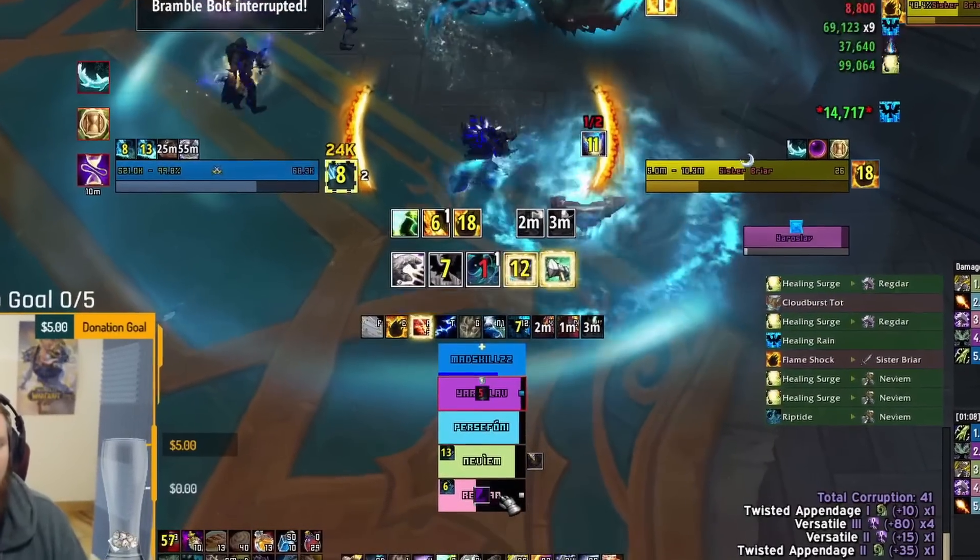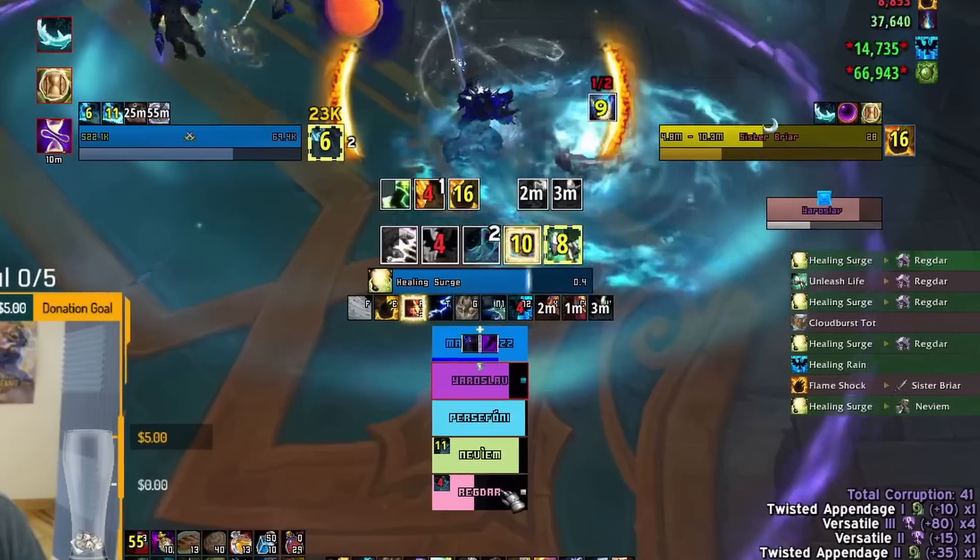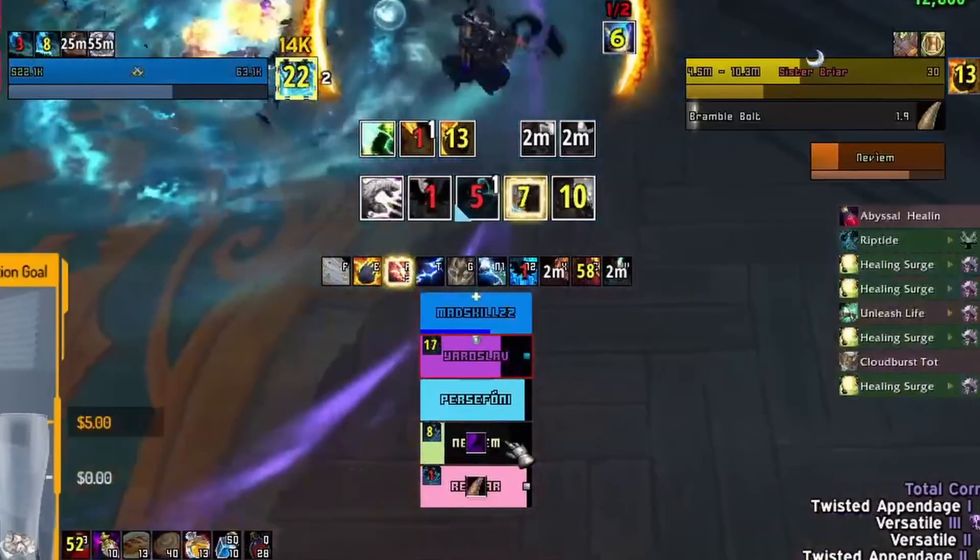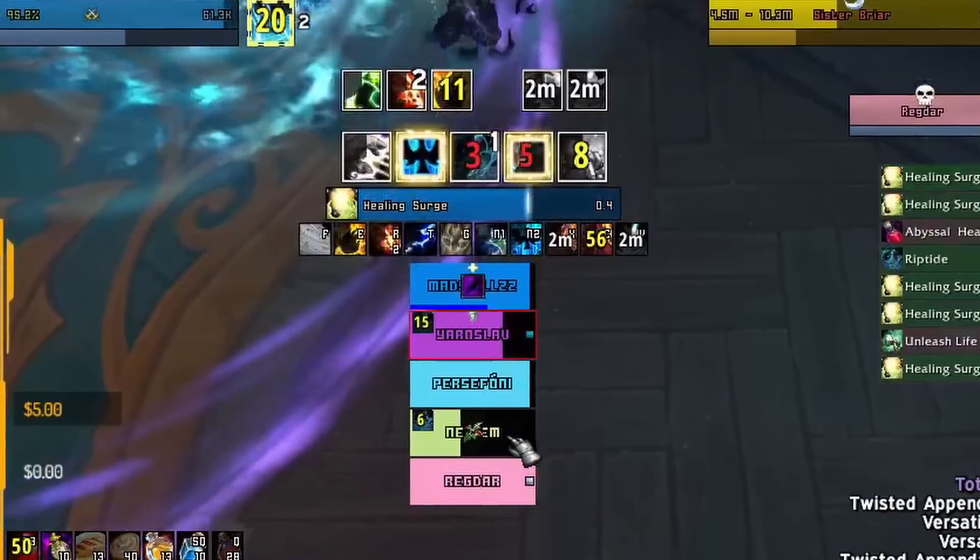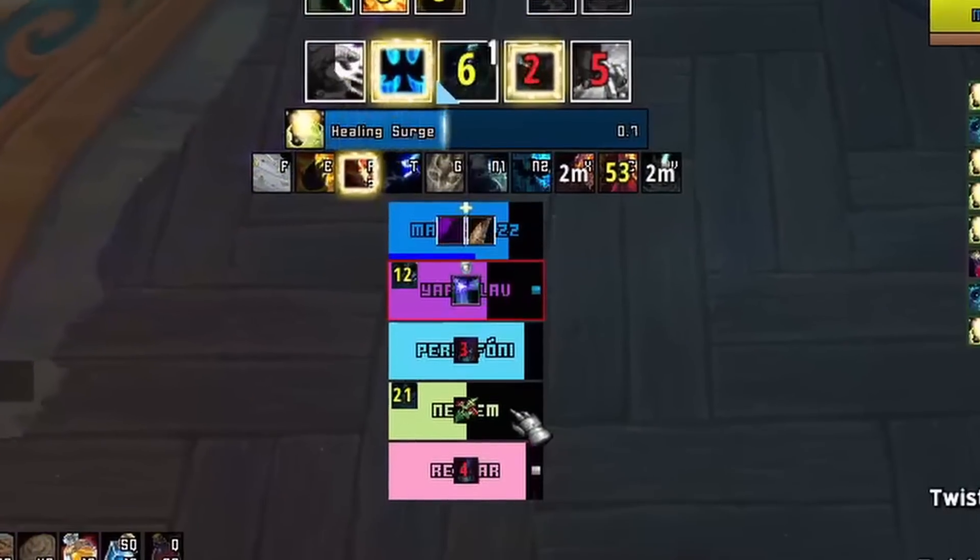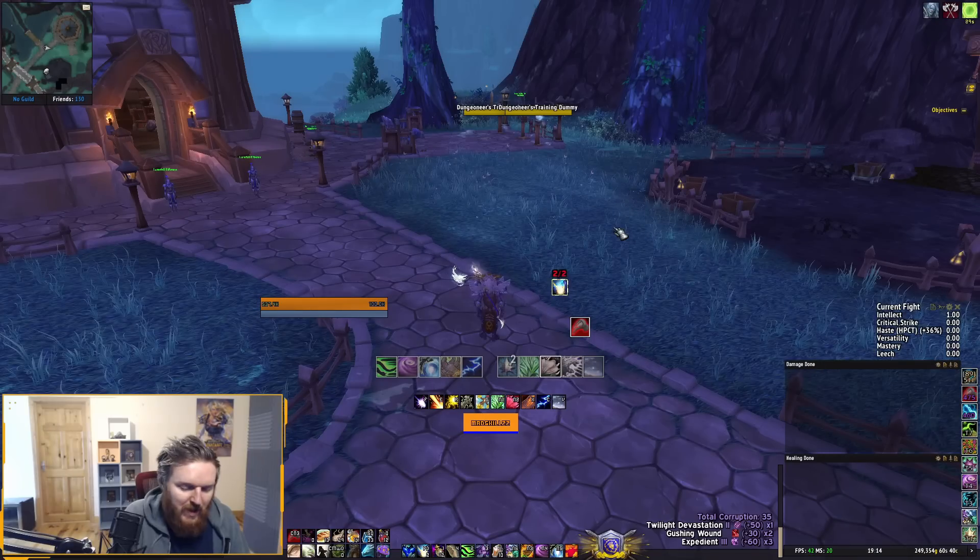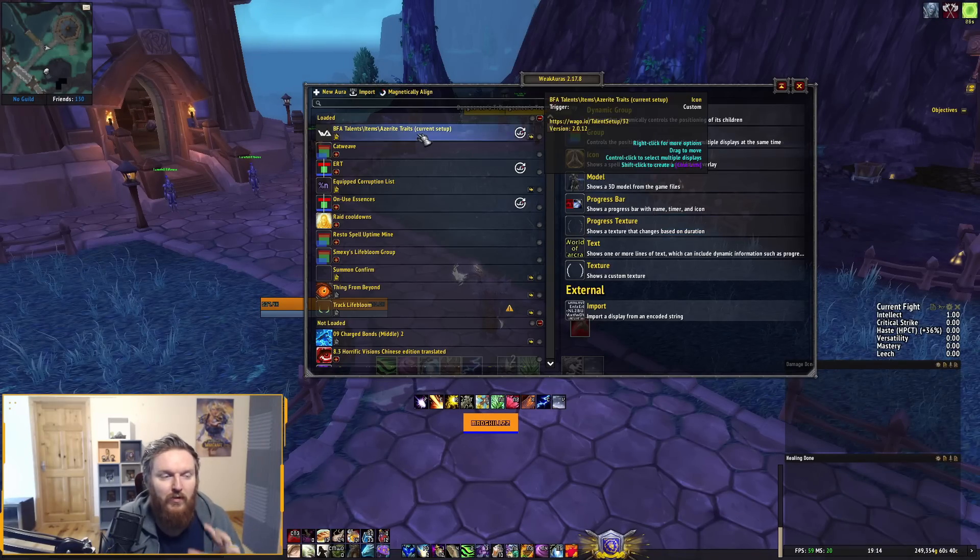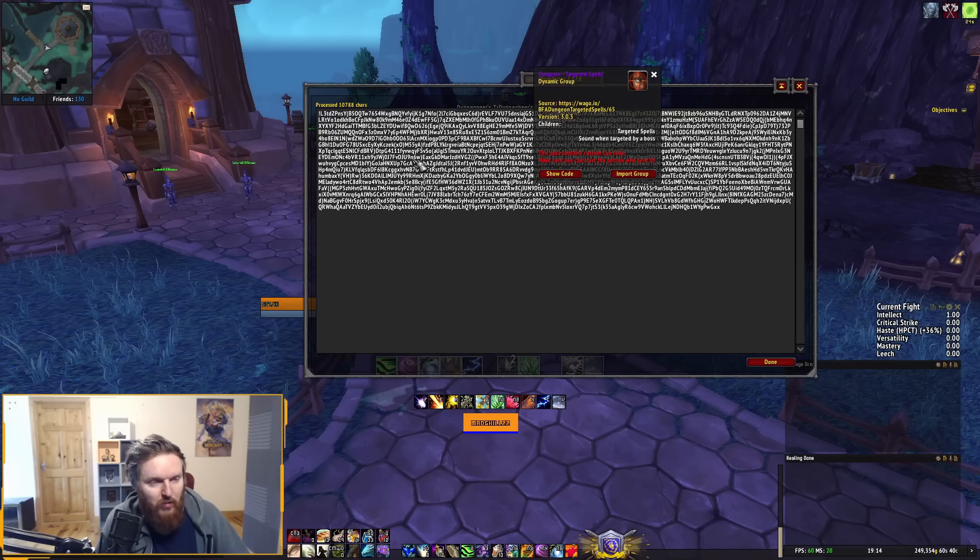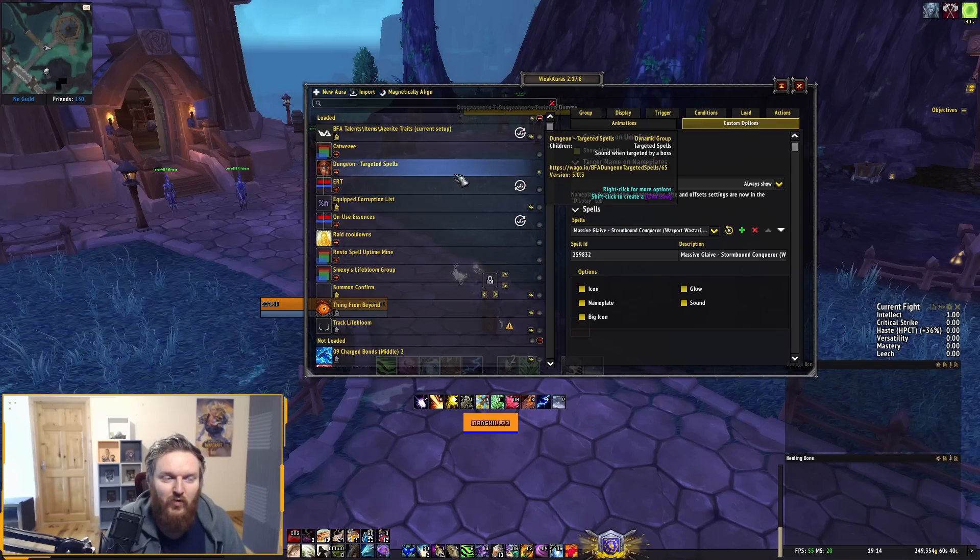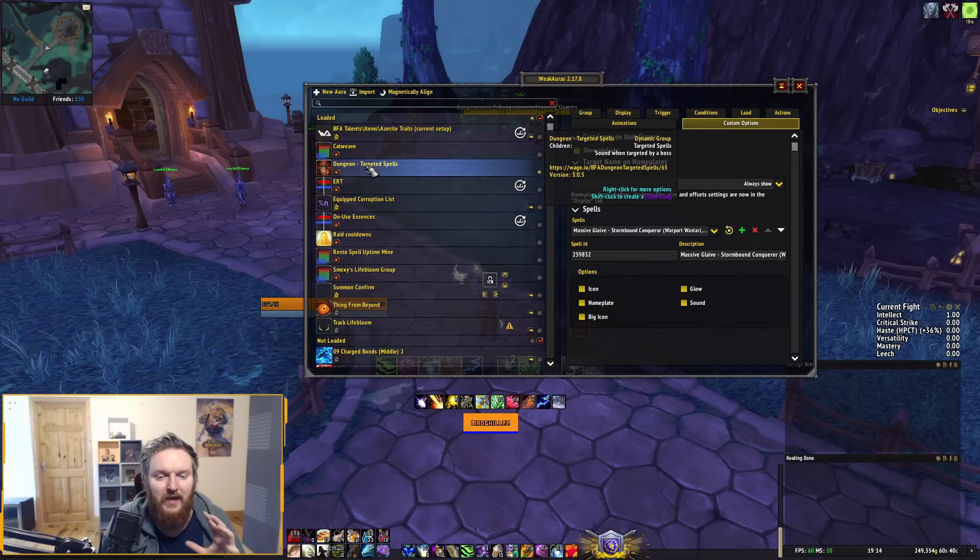Super important. Honestly, one of the most mandatory WeakAuras in the game, especially if you're a healer. Copy the WeakAura import string. There's one gripe that I have with this—I feel you have to modify it to make it better. If you copy the import WeakAura and go back to your game, type forward slash WA to open up the WeakAura options. Go to Imports and Ctrl+V to import Dungeon Targeted Spells.